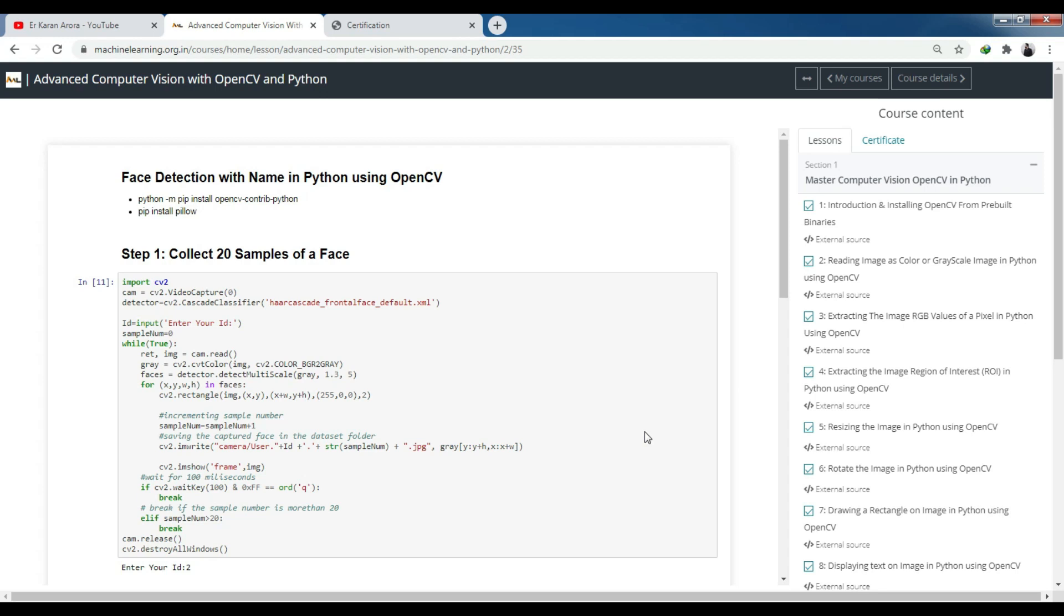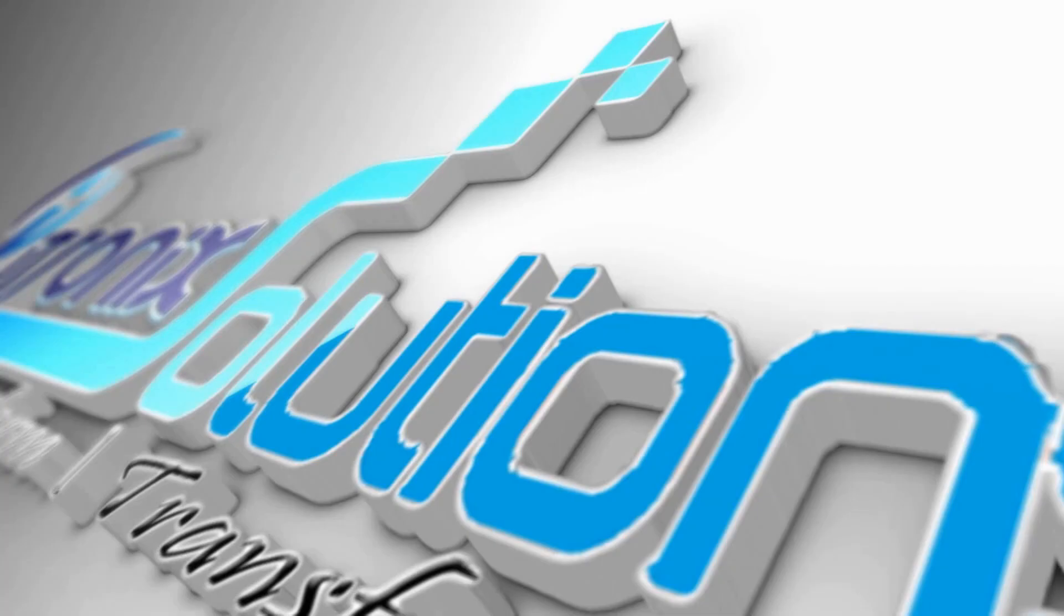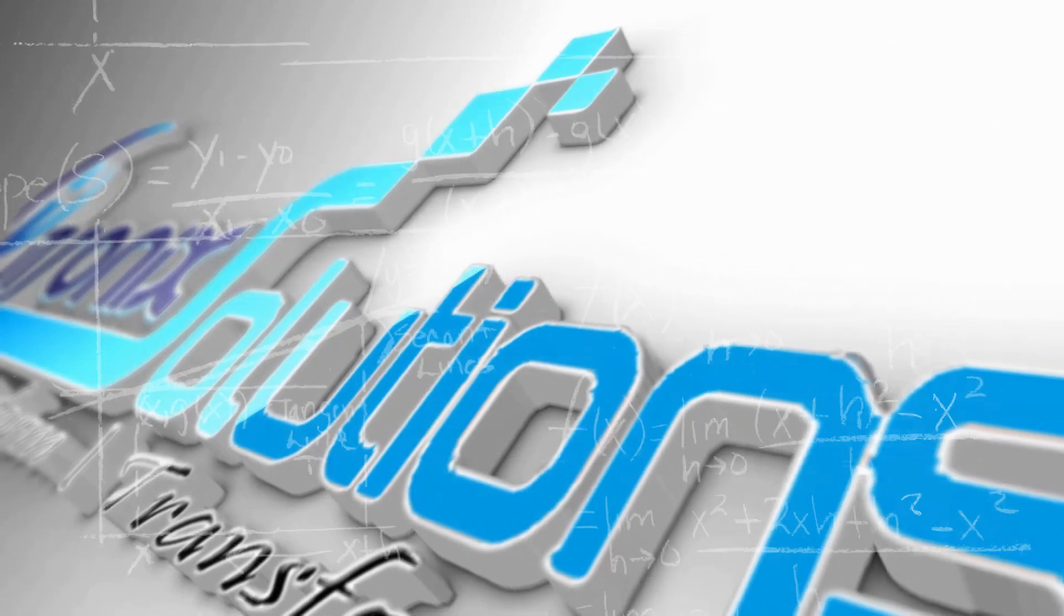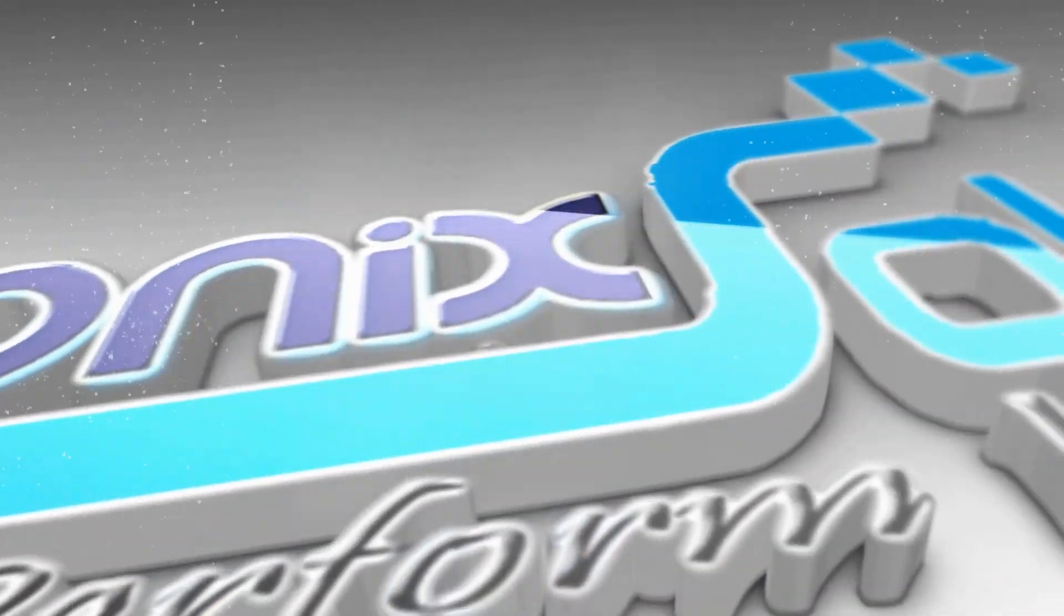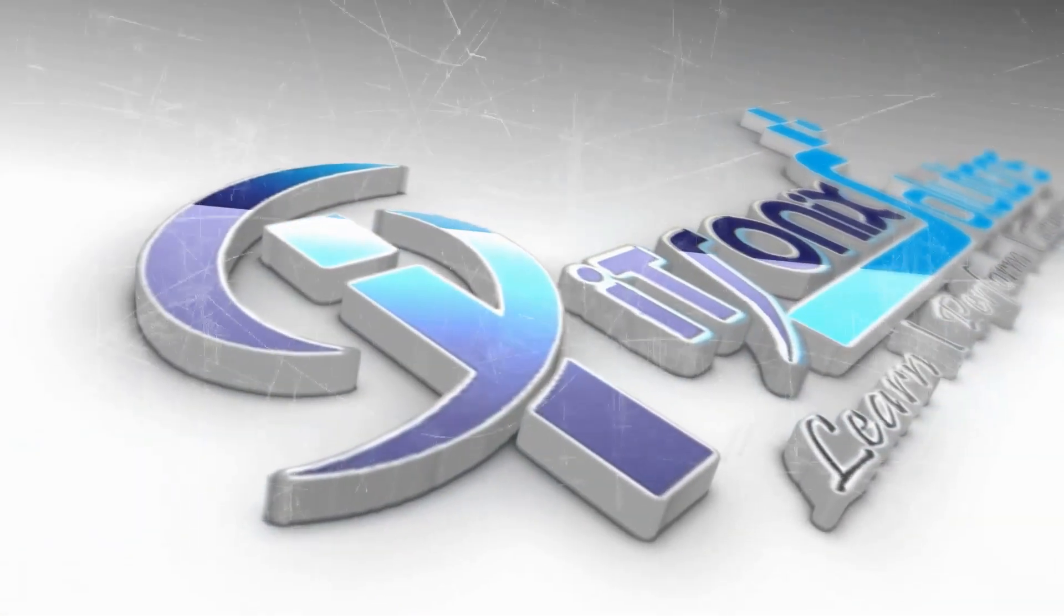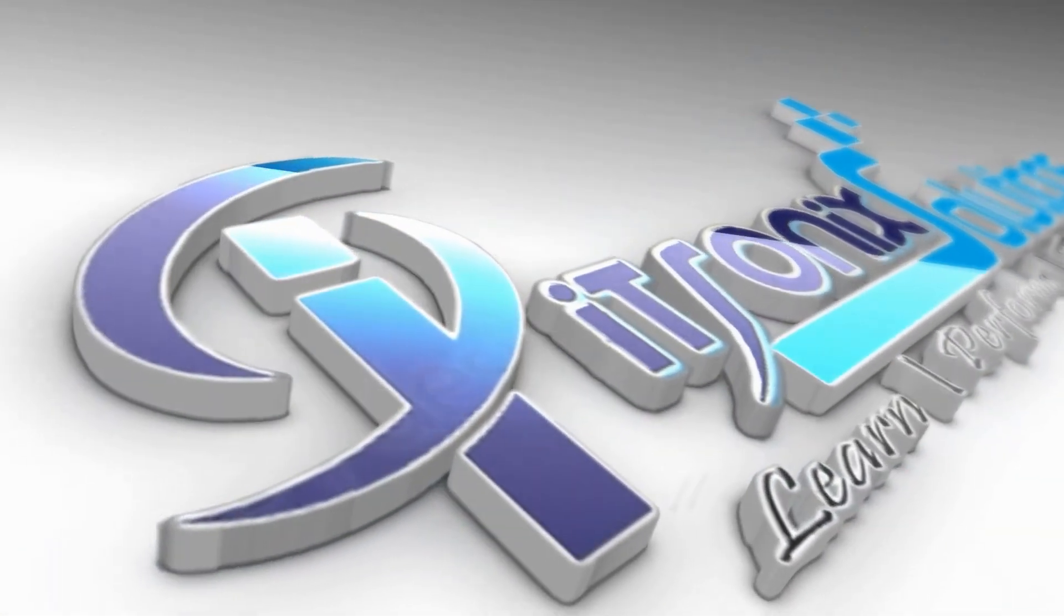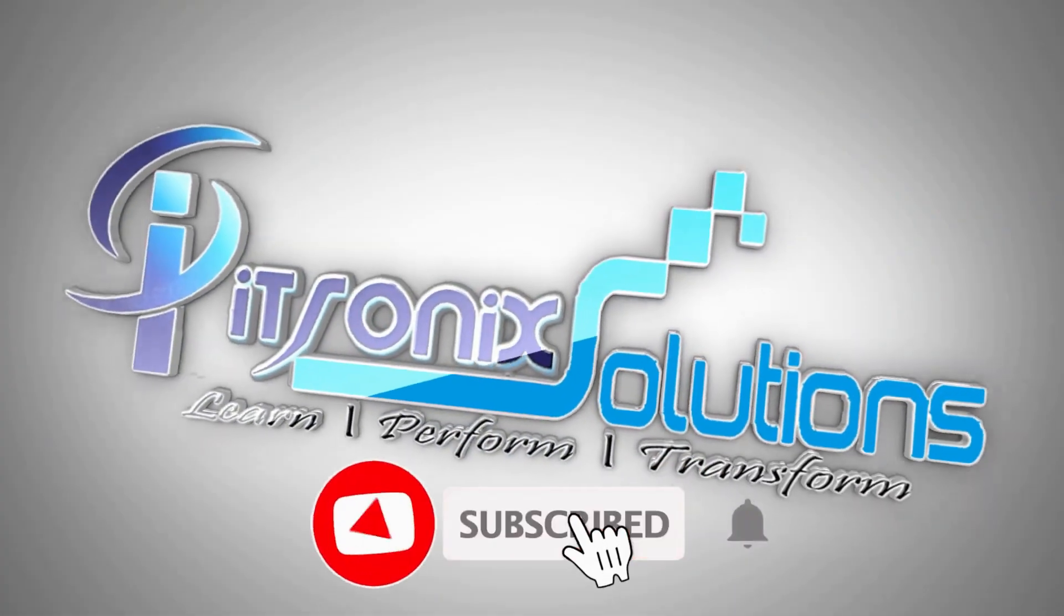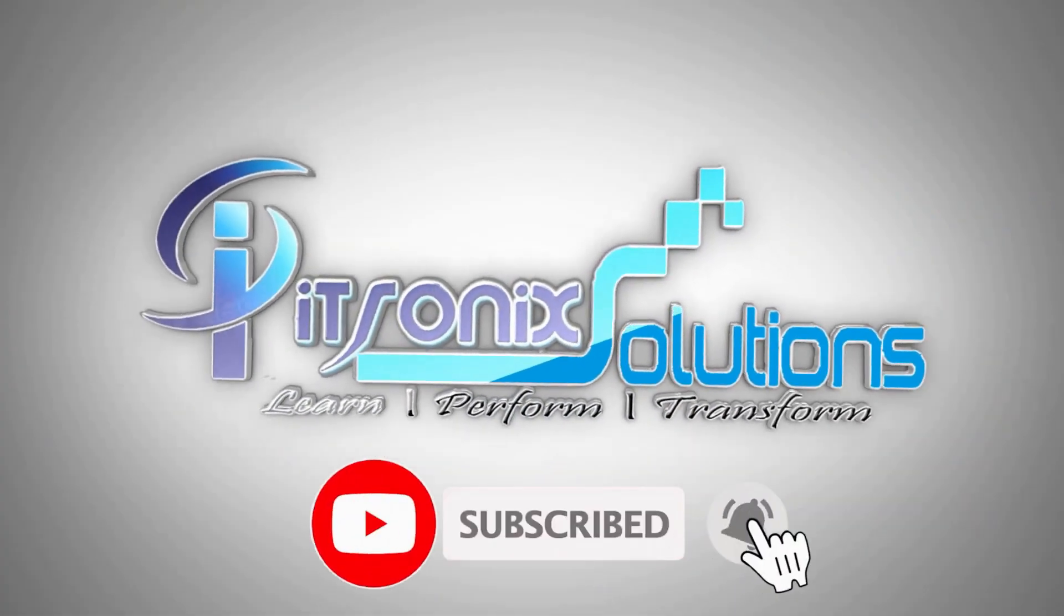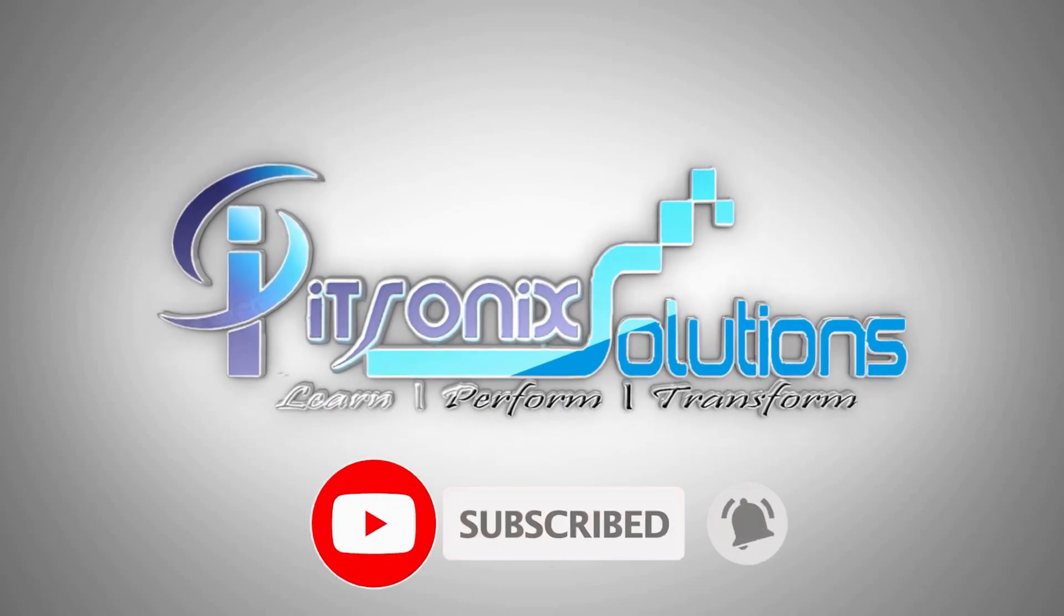Hope it's clear to you. If you have any doubts, you can ask me in the comment section or join my Telegram channel or WhatsApp group. To see such industry videos, please subscribe to the channel and like the video. See you in the next video. Thank you.